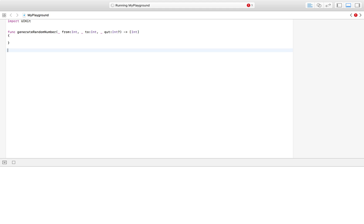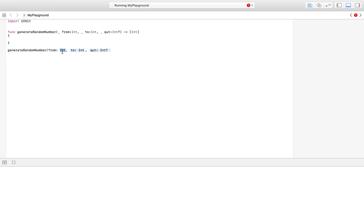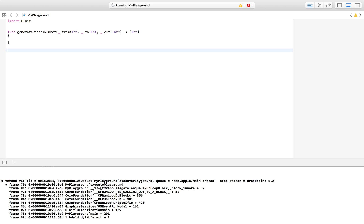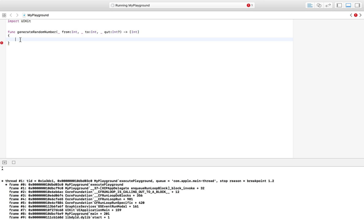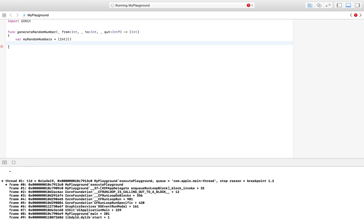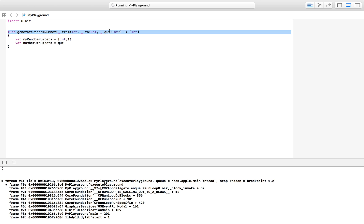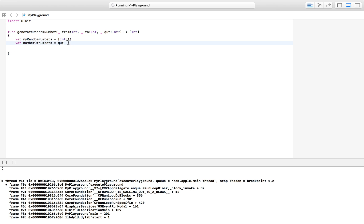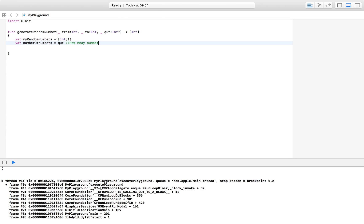The underscore before the parameter label means callers don't have to write 'from:' explicitly — you can just pass 10 directly. Now we set up our variables. The first is myRandomNumbers, an empty array of integers ready to store our results. The second is numberOfNumbers, set equal to the quantity parameter, which tells us how many numbers to generate.